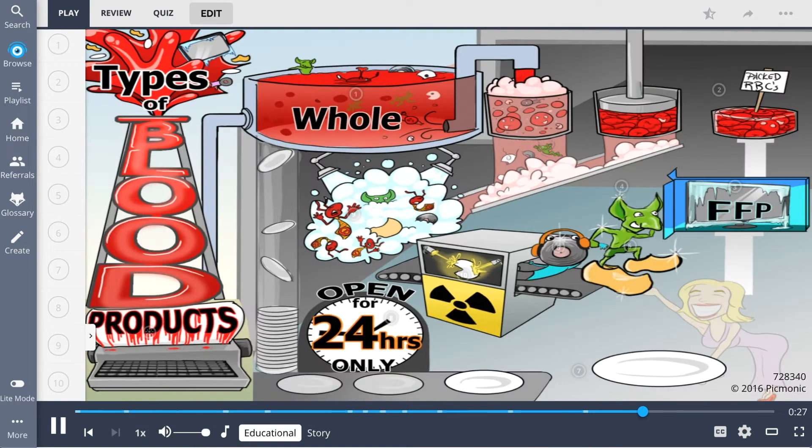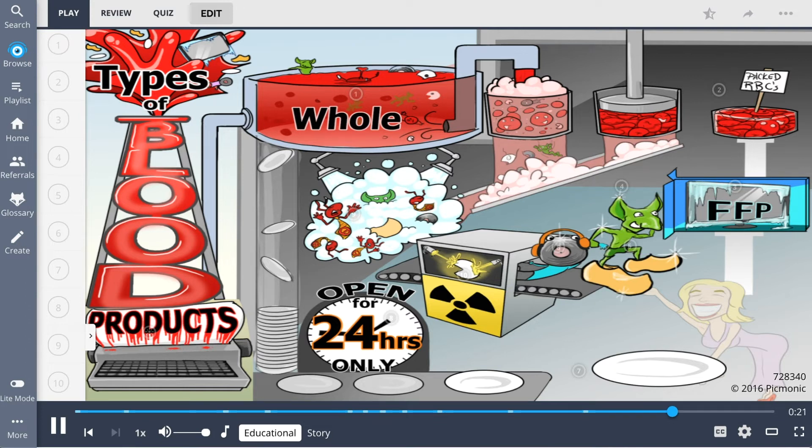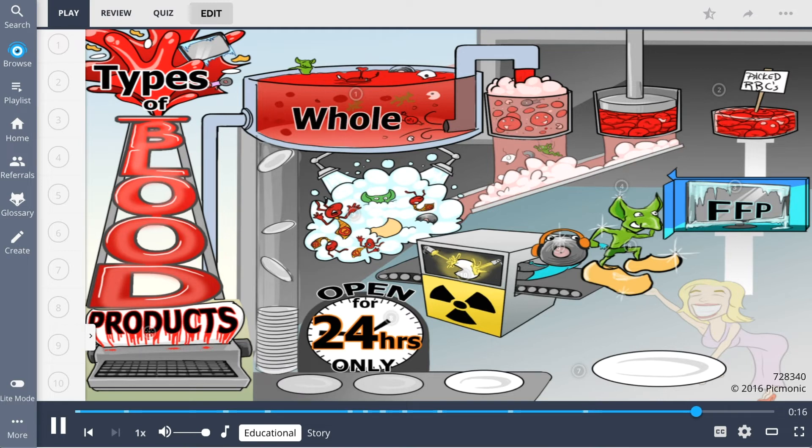So let's recap the types of blood products. Whole blood can be separated into packed red blood cells. Fresh frozen plasma contains three products: immunoglobulins, clotting factors, and albumin.